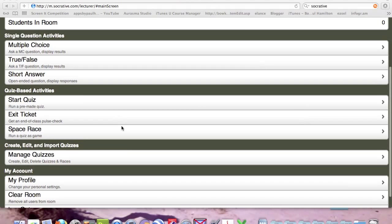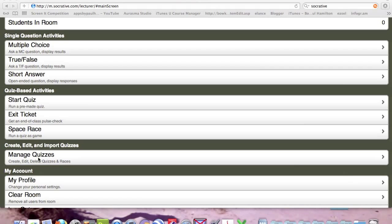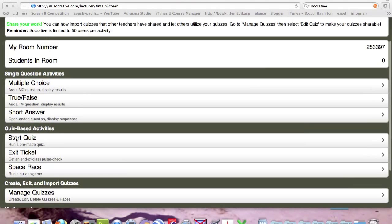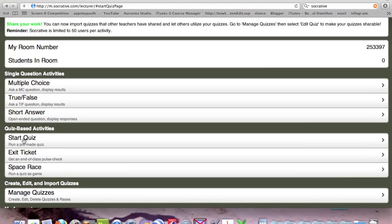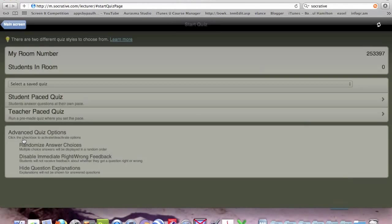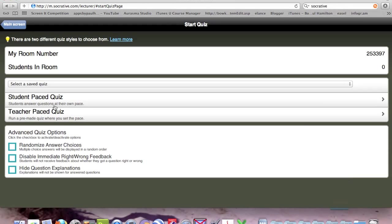I've already got a quiz here that I've created and edited that we've participated with year ones at Flinders. I'll start the quiz now.